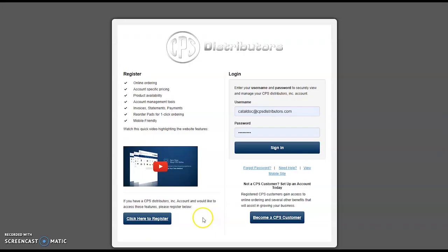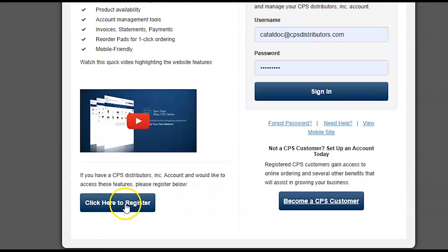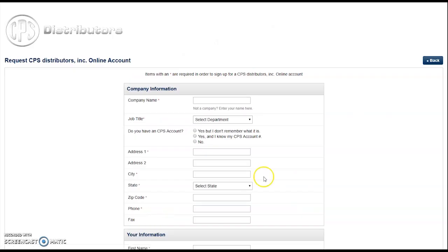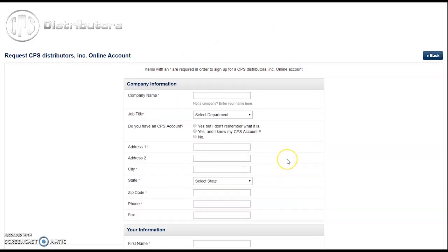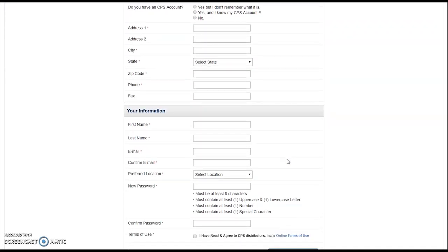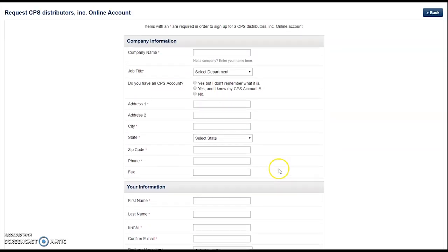If you have not yet registered for the online store, please go ahead and click this button — Click Here to Register.